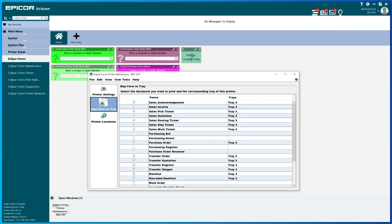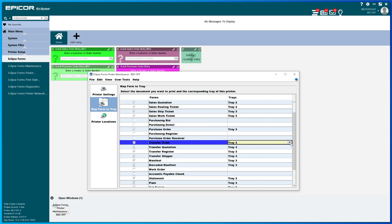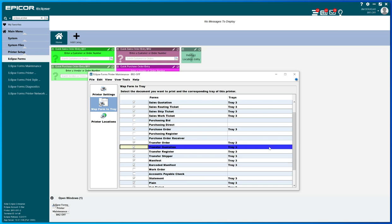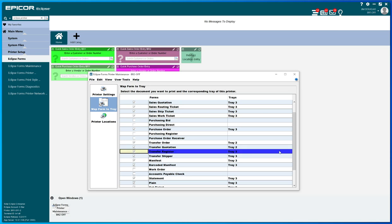And we're going to take a look at the tray mapping and we see the sales pick ticket, which we know is printing in yellow, that's tray 2. So apparently yellow paper is stored in tray 2. So we'll go ahead here and take a look at our transfer orders, quotations, register shippers, and we've got them all set to 3. So we want to change those to 2 so that they all print on yellow.